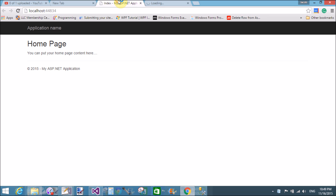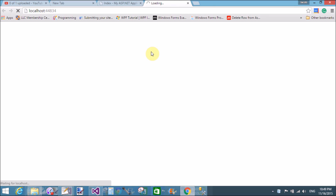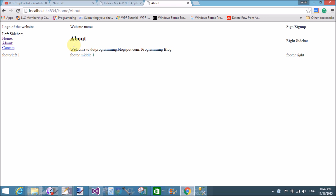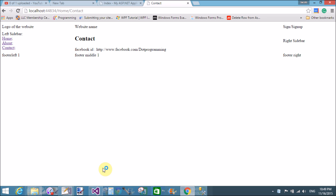Refresh it — here we have three links: the home page, when we click on about that shows welcome to dot programming dot blogspot.com, and when we click contact that shows the contact page. Thank you very much for watching this video tutorial, please keep watching my video tutorials.